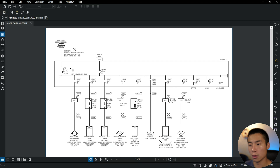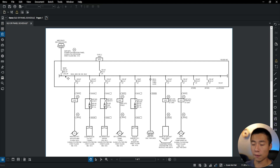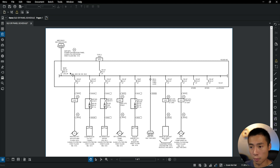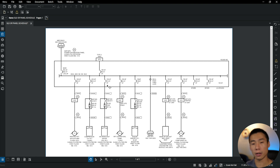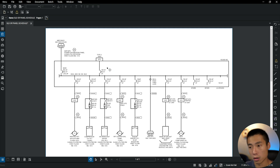Some things you can do on a single line that are difficult to illustrate on a panel schedule include: if you wanted to have two main breakers and key interlock them, or if you wanted to show a breaker that has shunt trip, or if you're doing switchgear with LSIG breakers — anything that requires extra information is a little easier to do on a single line diagram. A single line maybe involves a little more work to put together, but you can put a lot more information in that diagram.